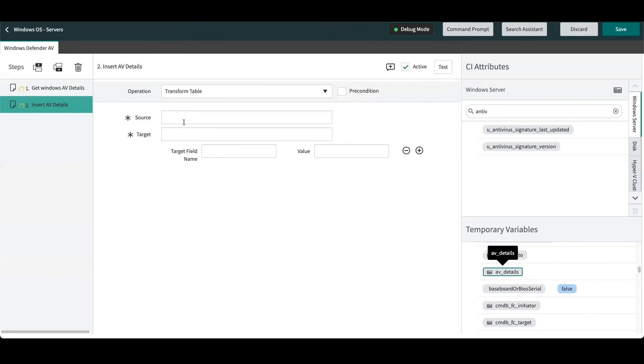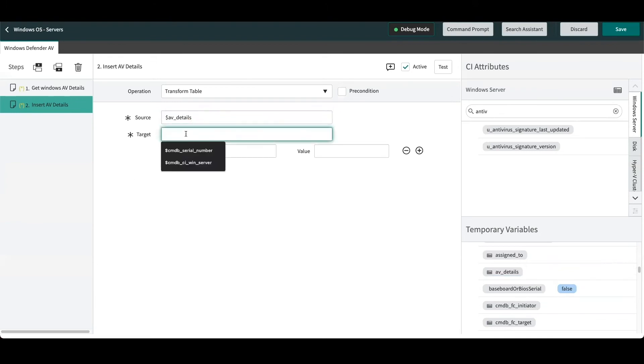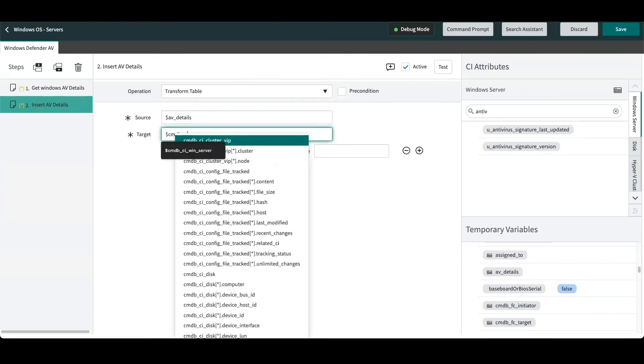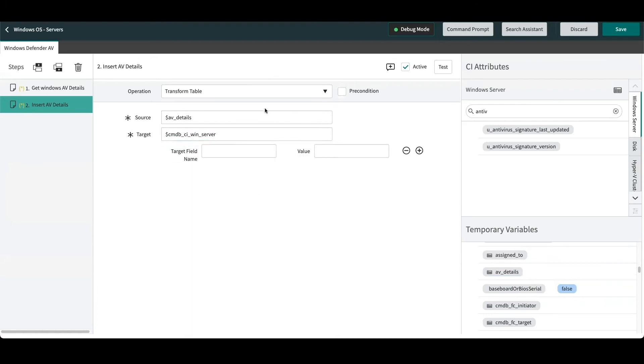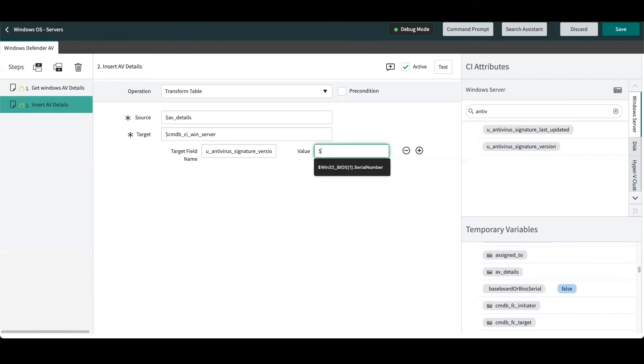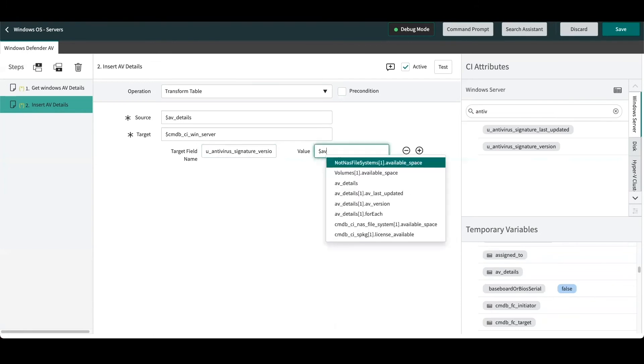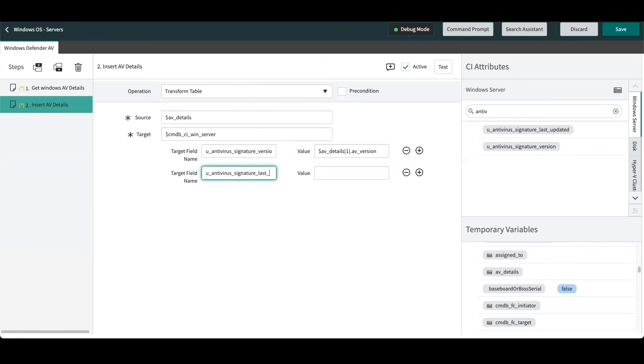From here we define our source table, which is our AV details temporary table, and our target table, which is going to be cmdb_ci_win_server. And here we can define exactly which tables we want to map to. So in our Windows server table, we had defined u_antivirus_signature_version. And the value we can either drag this in from the AV details temporary variable on the right, or we can start typing it in: AV details, and this is our version attribute. We'll add the next attribute: u_antivirus_signature_last_updated. And the same thing, we'll populate our attribute.